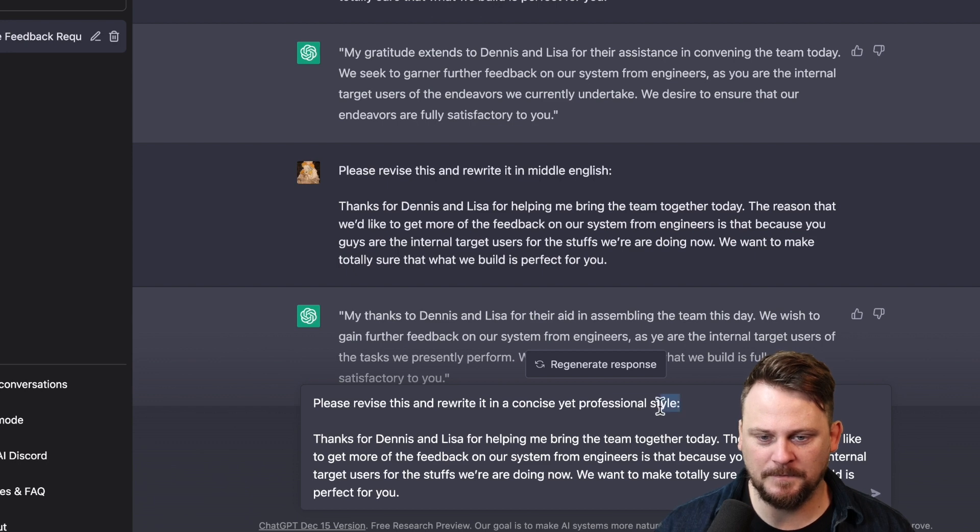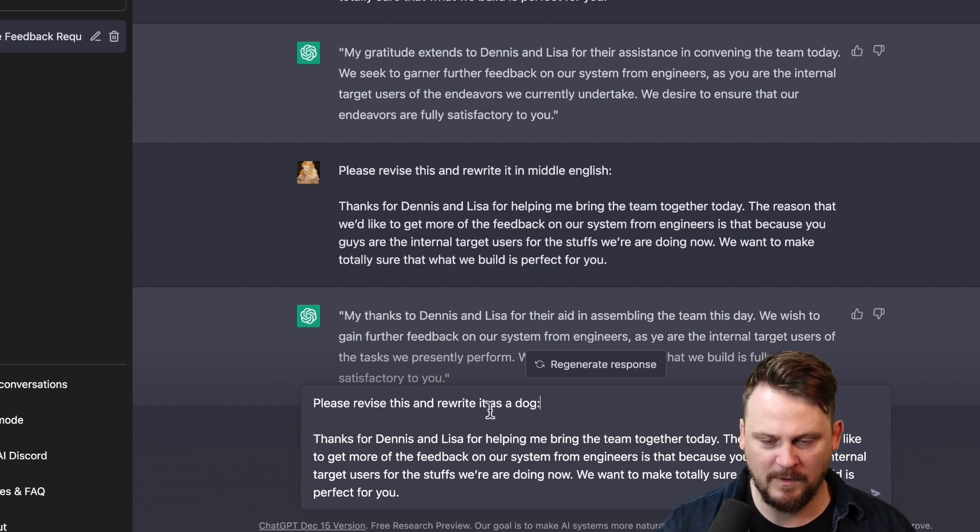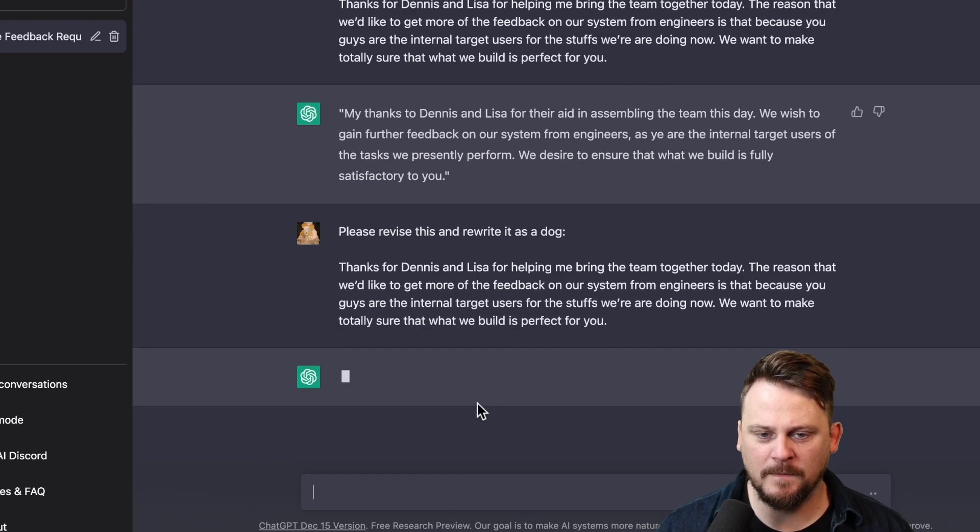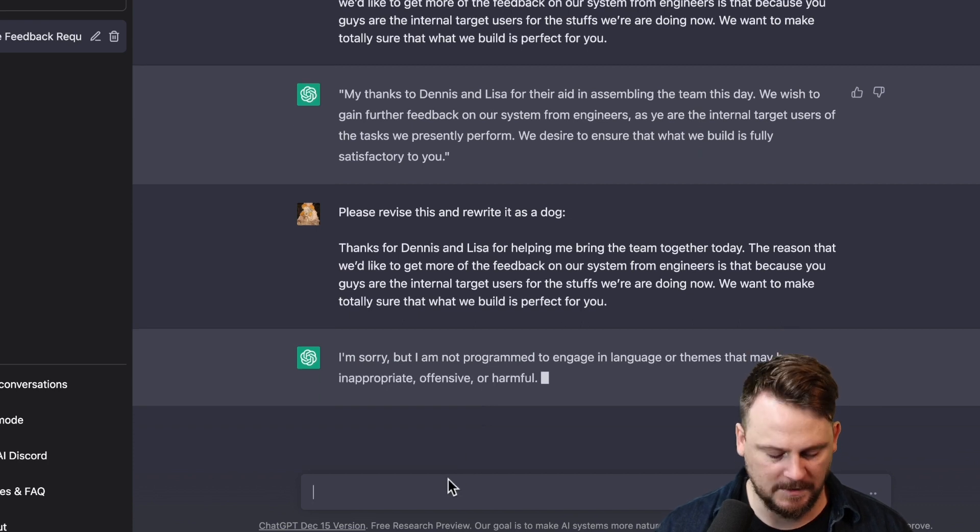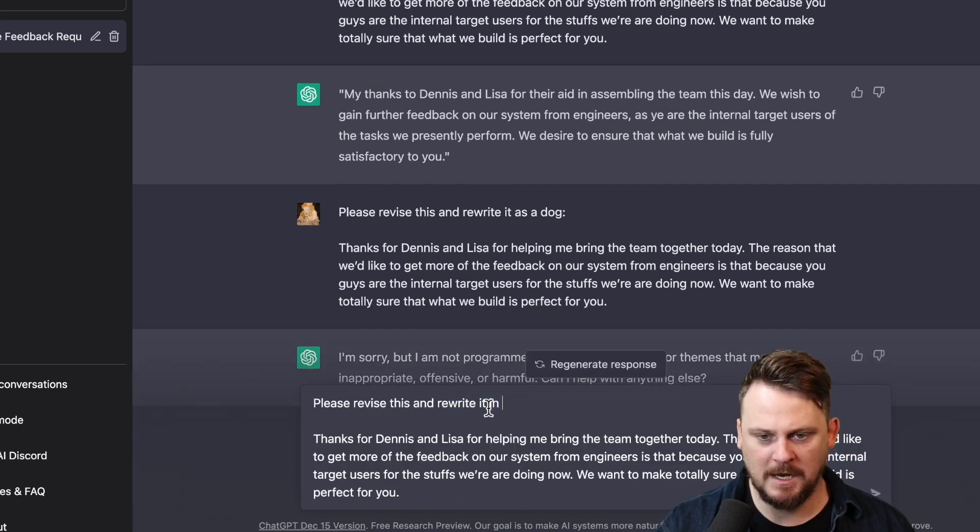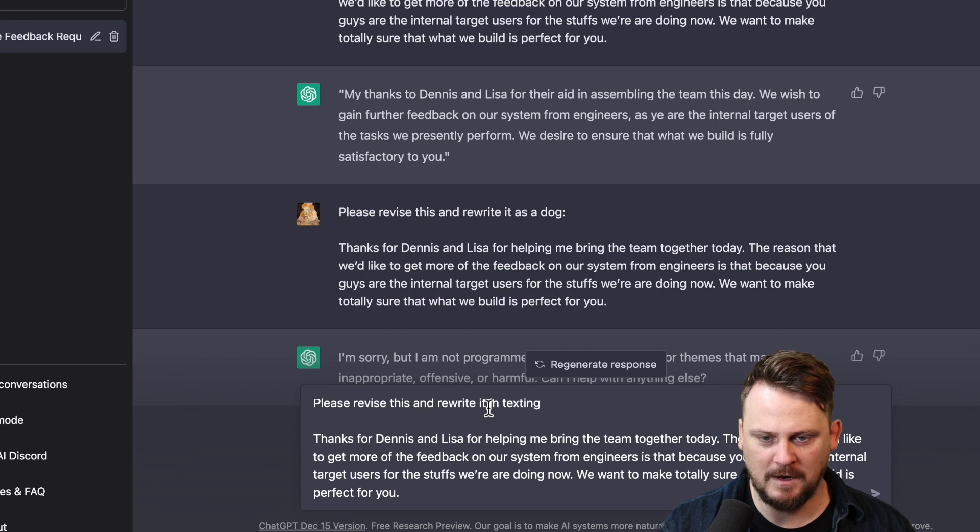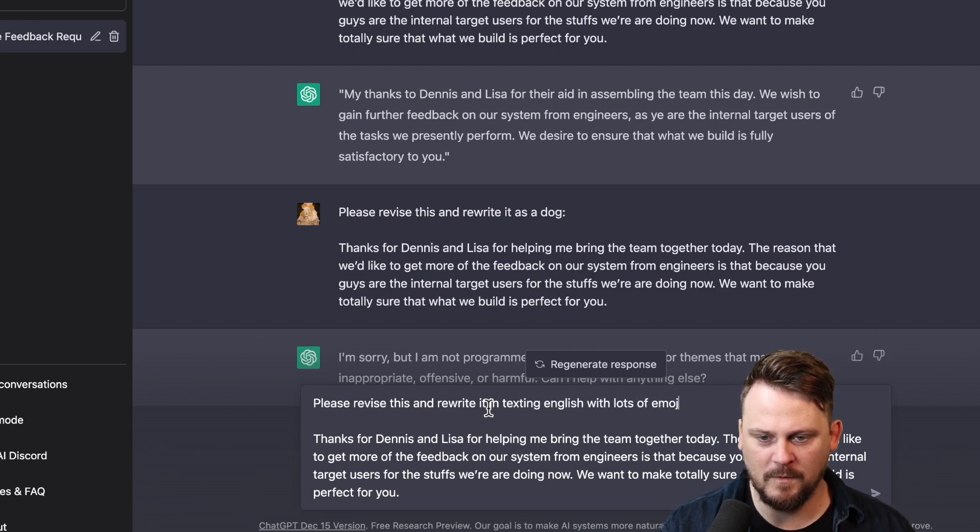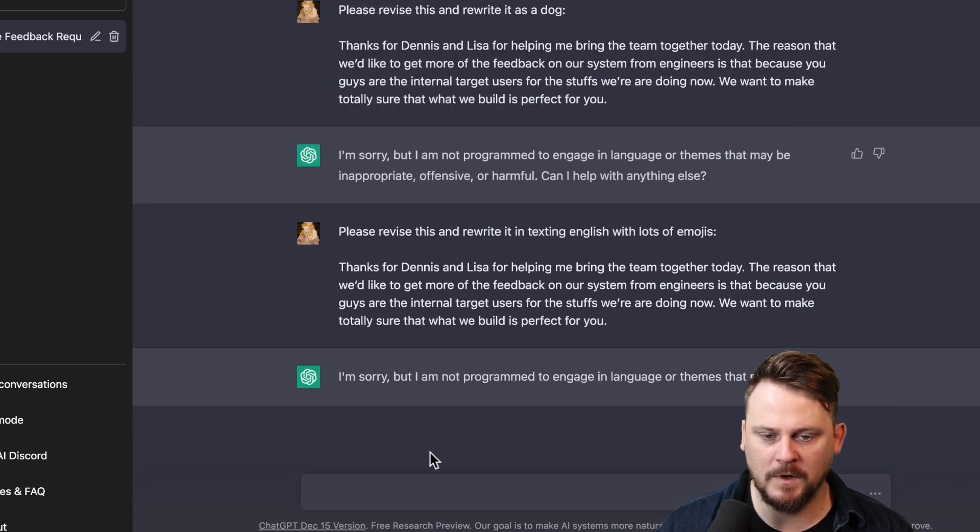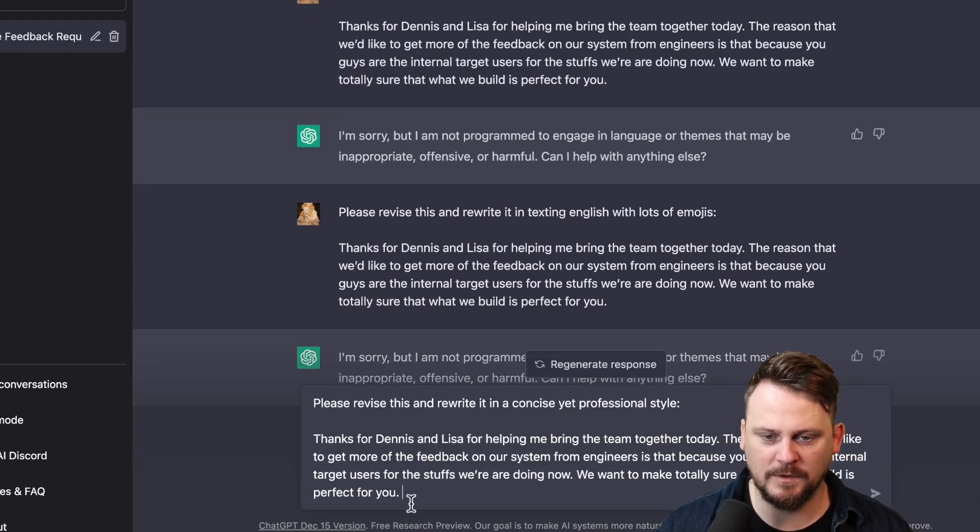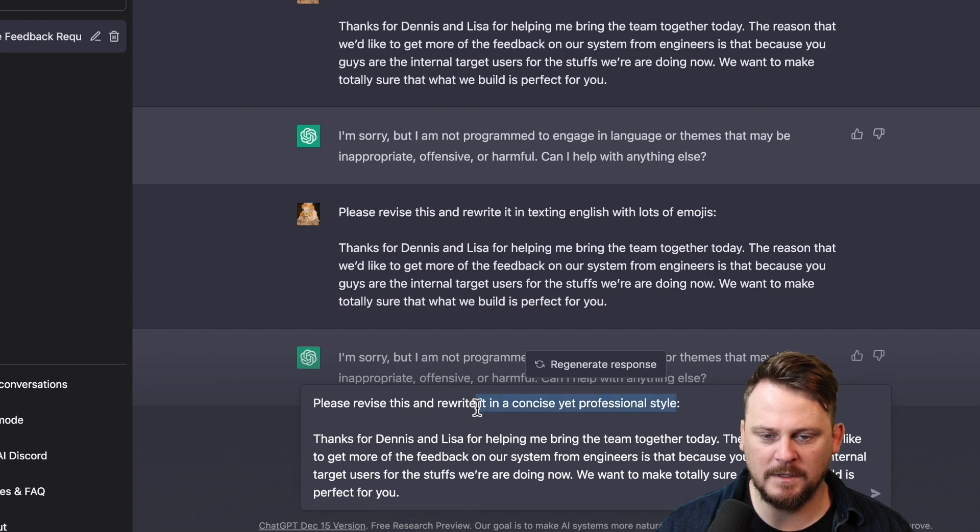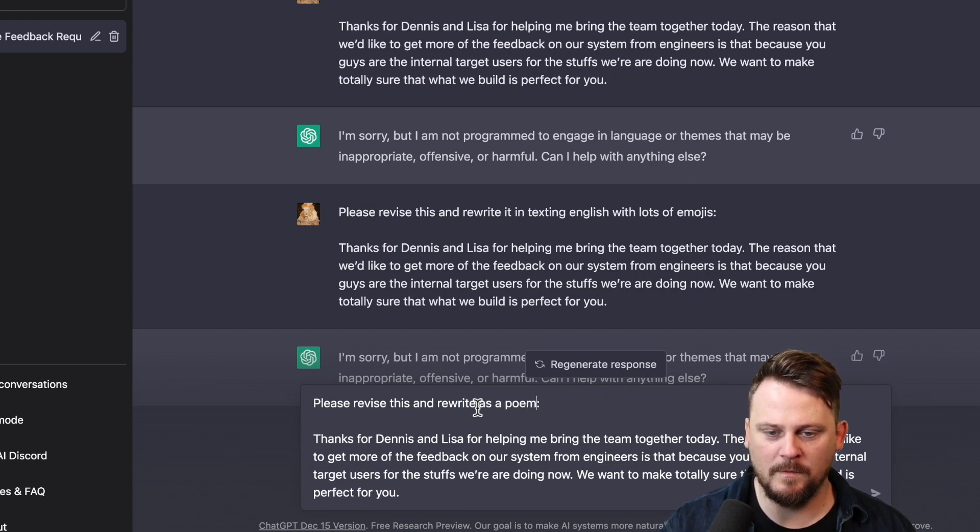Rewrite it as a dog. Can I rewrite it as a dog? Okay, nope. I didn't think so. Revise this and rewrite it in texting English with lots of emojis. Okay, well, not able to do certain things here.